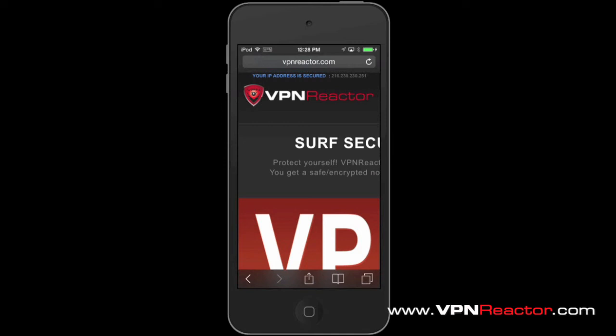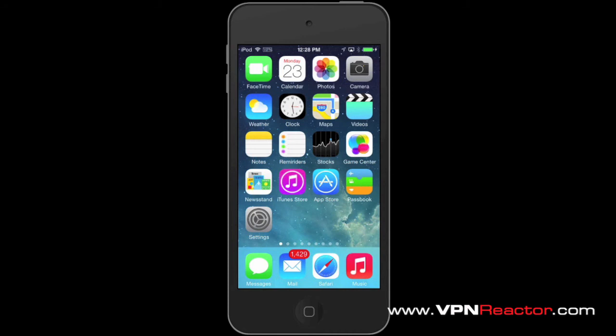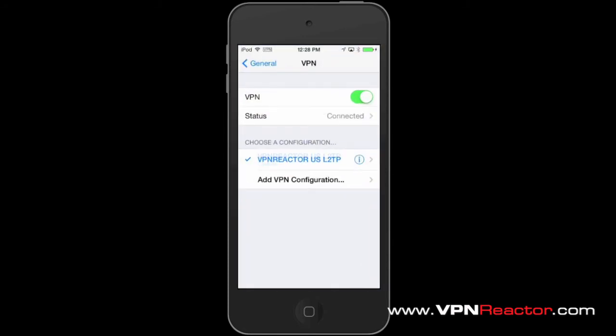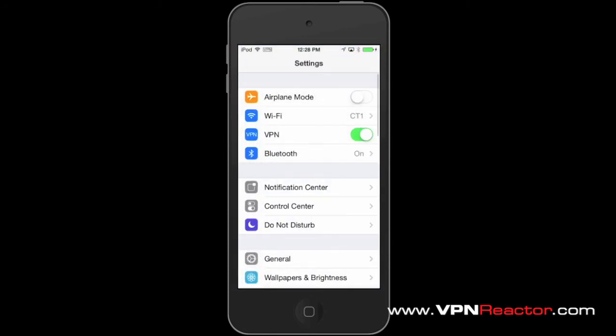Congratulations! You can now enjoy being anonymous online while using your iPhone, iPad, or any iOS devices. To disconnect your VPN, just go to Settings and tap VPN. That's it! Thanks for watching!